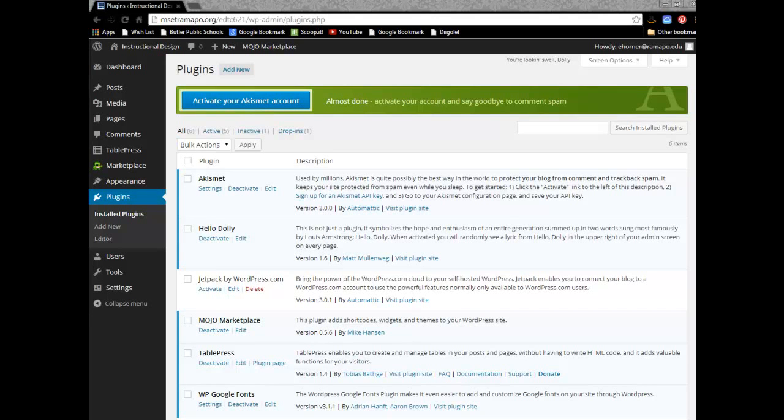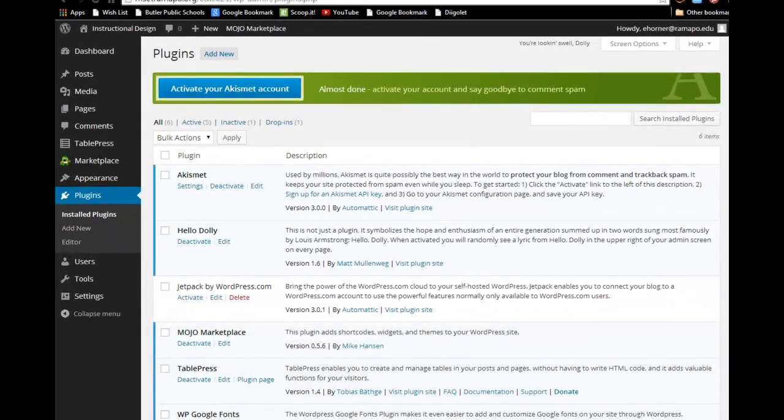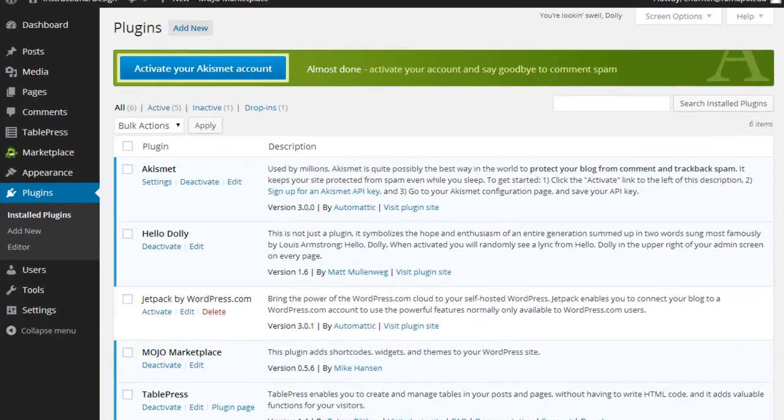Welcome to our instructional module on installing Google Fonts for WordPress. Now before I get started let me just pull over for you.